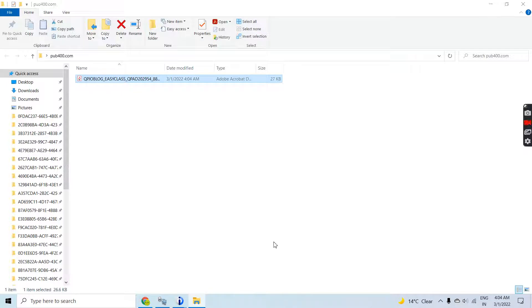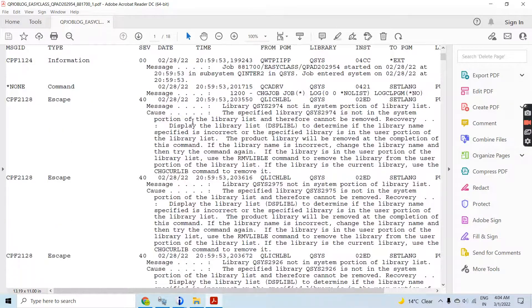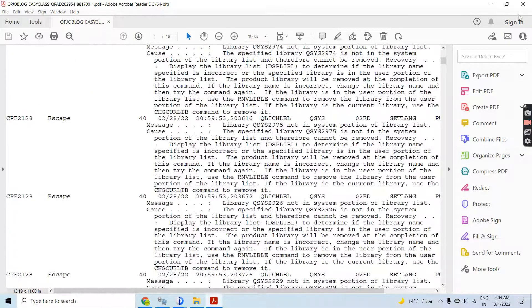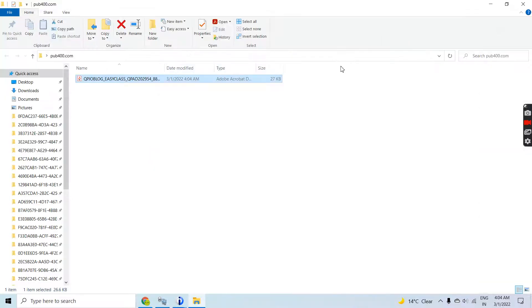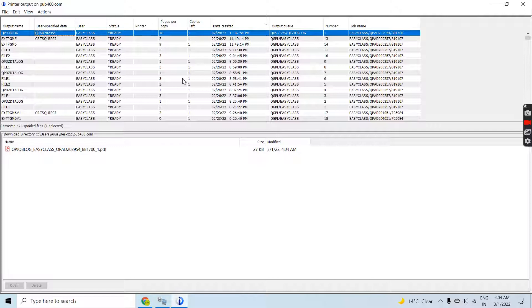Once you open this you will see the joblog. This is the joblog which has been downloaded from the printer output screen on the ACS.